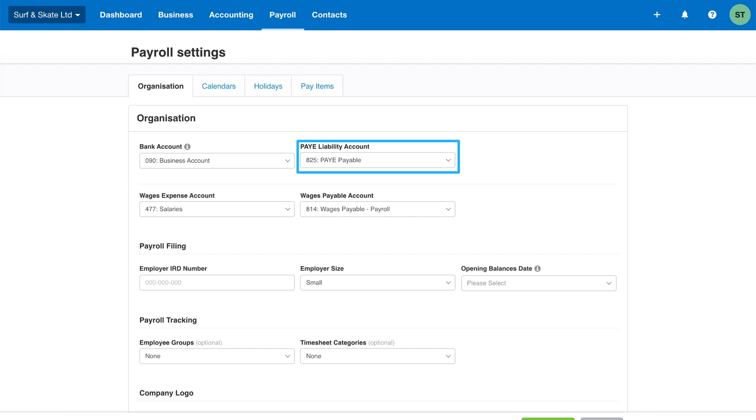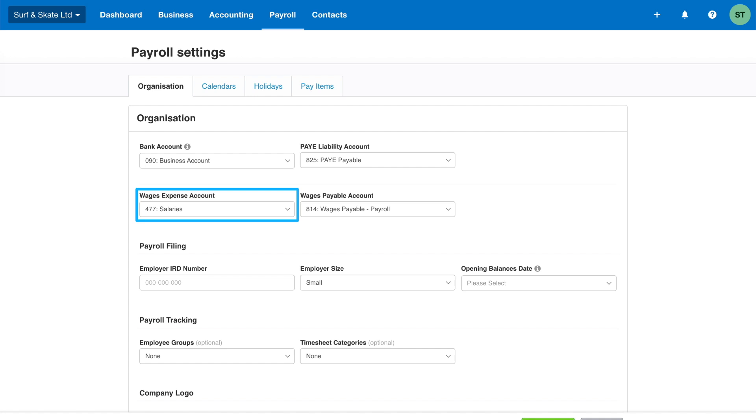The PAYE liability account records the pay as you earn tax, or PAYE for short. This is the tax calculated on salary and wage payments for employees and is paid to inland revenue. The wages expense account records the cost of employing staff to the business before PAYE tax is deducted. And the wages payable account is for recording the amount paid out to your employees after PAYE tax has been deducted.